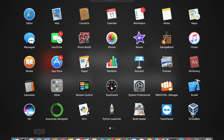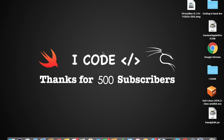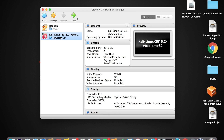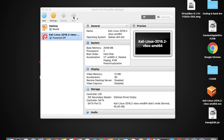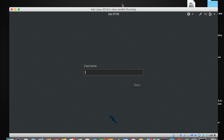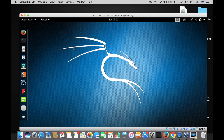Open up VirtualBox so that you could have access to all the virtual machines you have installed. As you can see here, the Kali Linux virtual machine is installed. Tap on the Start button to start your Kali Linux. Wait for it to open. Type in the username — the username is root, R-O-O-T — and the password is T-O-O-R, the reverse of root. Sign in.